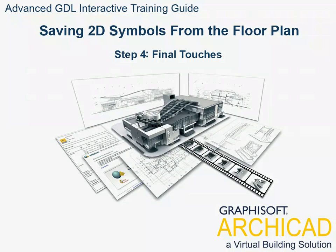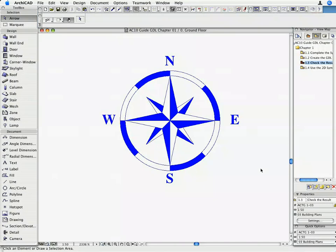Step 4. Final touches. Our current object does not have a preview picture associated with it, which makes it difficult to identify in the object browser in the case where many elements are loaded. In this chapter we are going to learn how you can add a preview image and a short description to your objects.